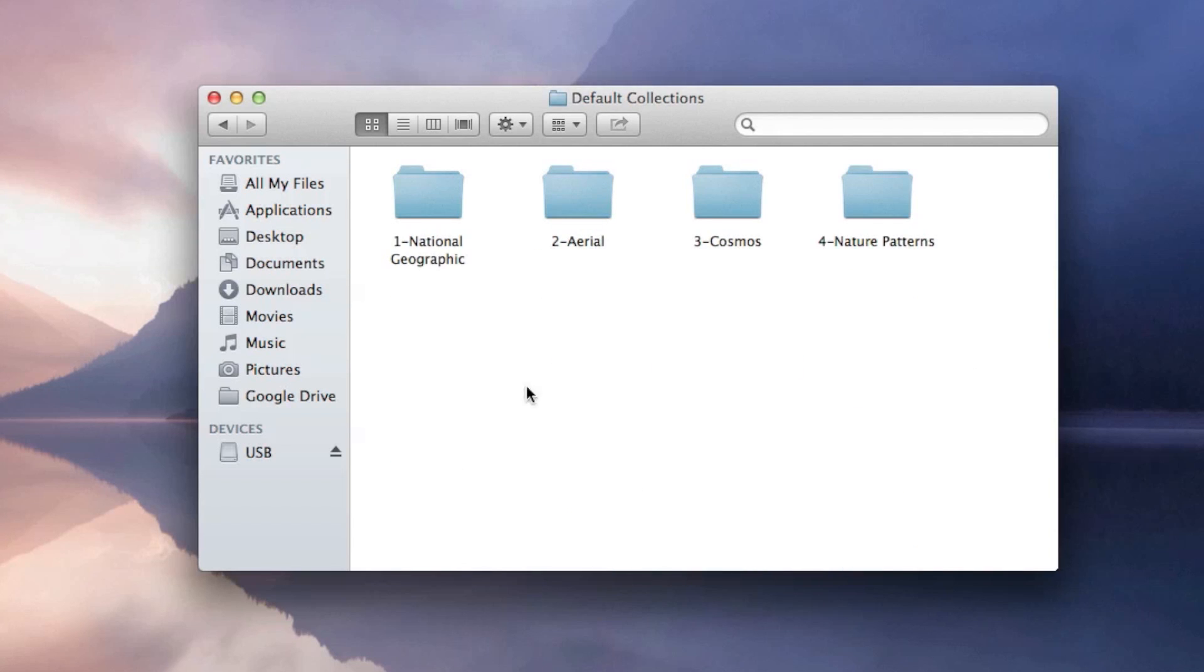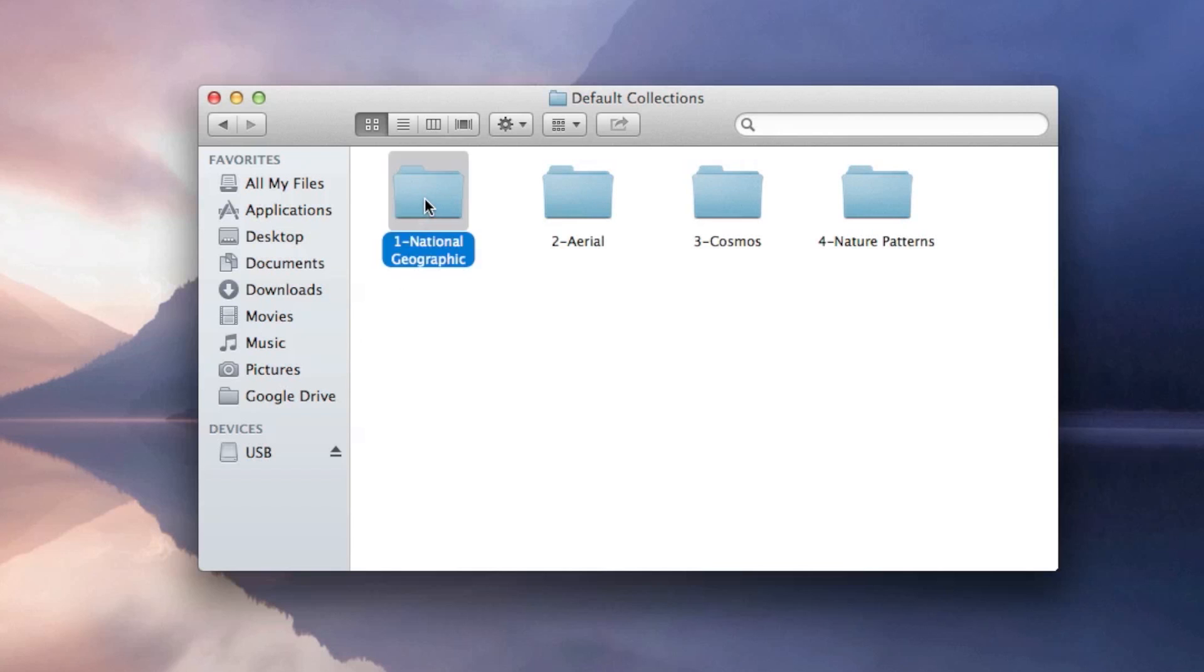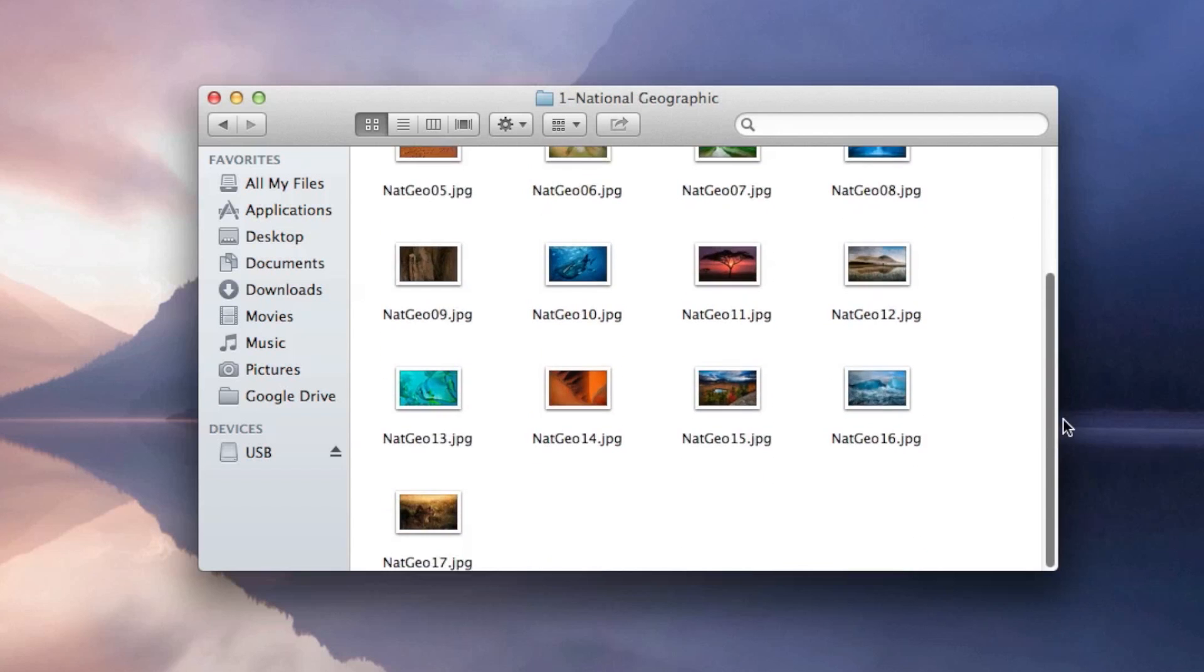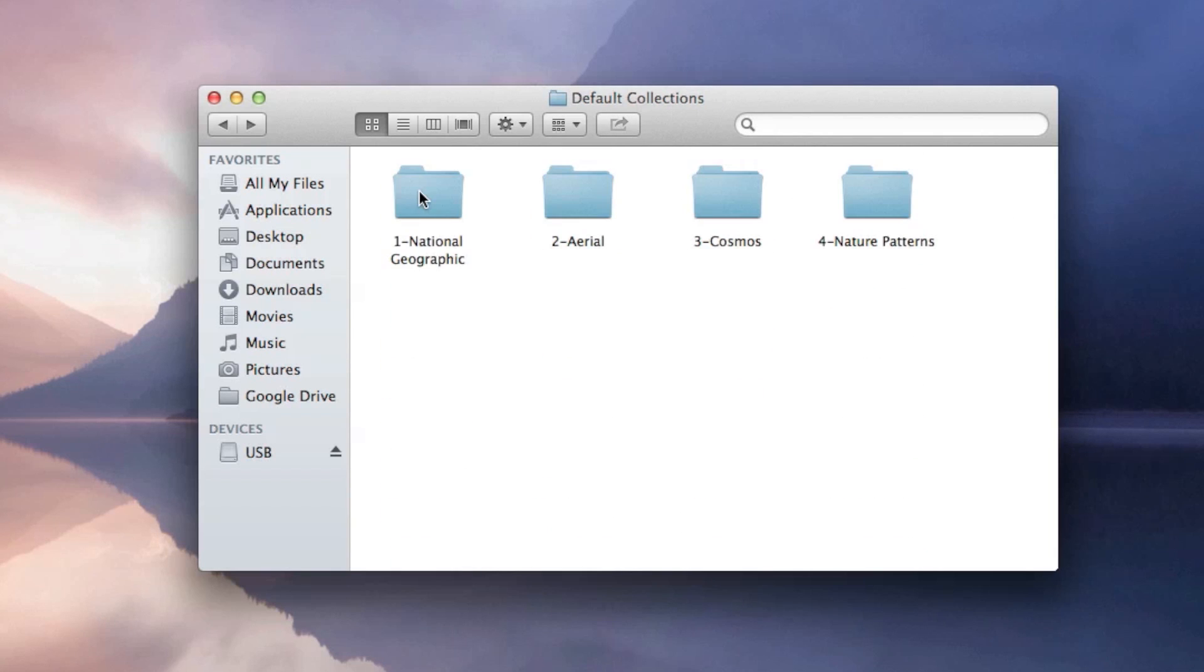Over here you guys have four folders with wallpapers. You can see all the wallpaper. This is how you get hidden wallpaper in Mac OS X Mountain Lion.